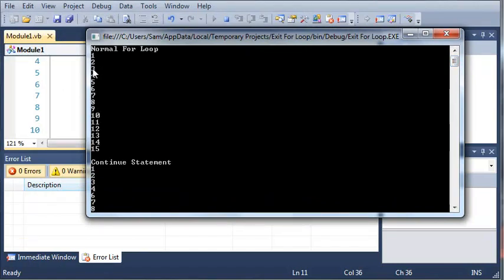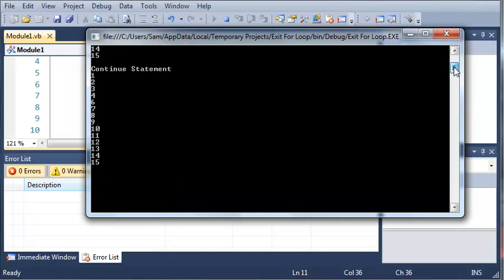So if we go ahead and run this, in our normal for loop it prints 1 through 15 and you can see that all the numbers are there. But if we come down here and look at our continue statement, you can see it looks like all the numbers are there, but we are missing a 5 in between 4 and 6.